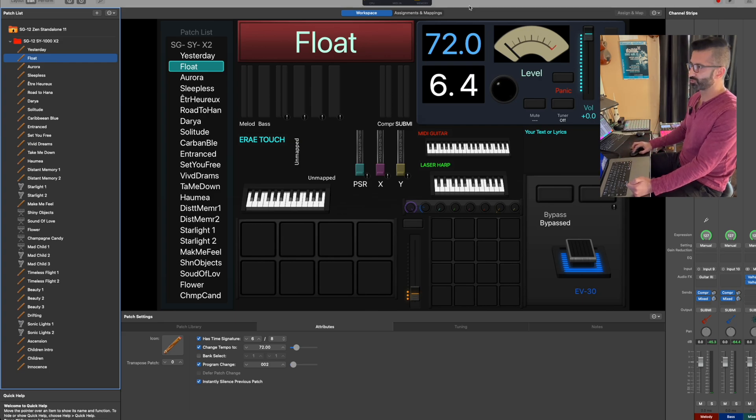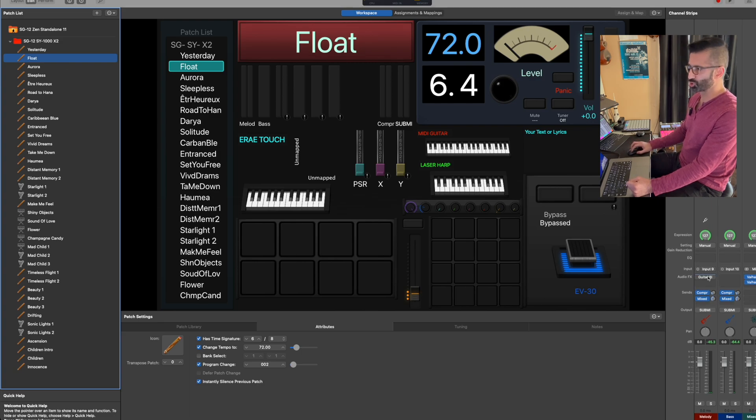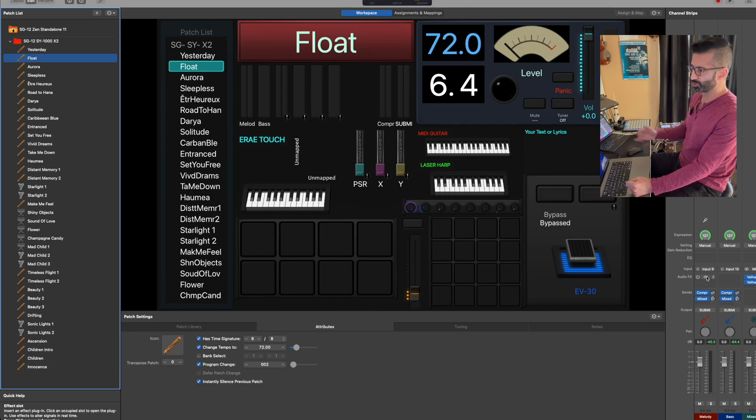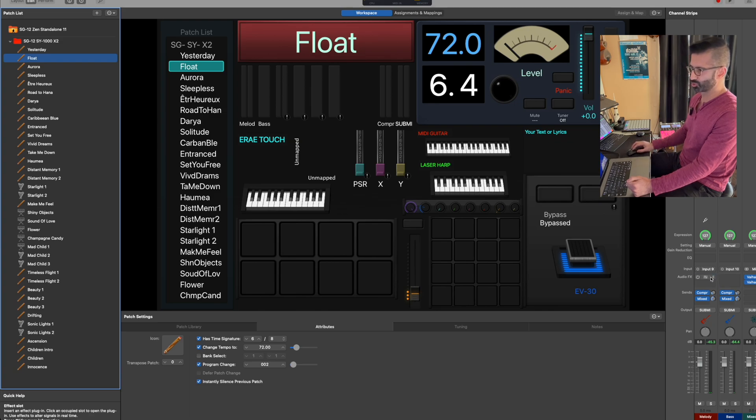The other thing that's useful, so here in this particular song, I have an instance of Guitar Rig which I only want to turn on during the solo section. This is all stuff I used to do on a pedal board, but it's just much easier to program this here.